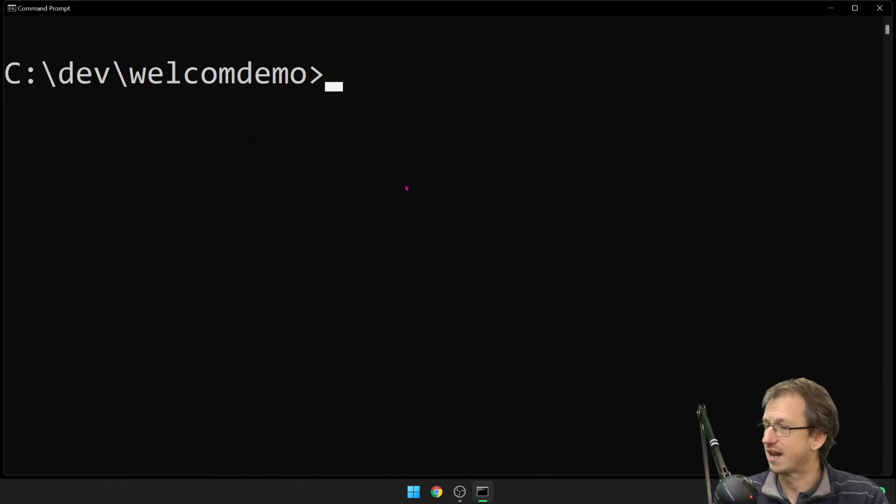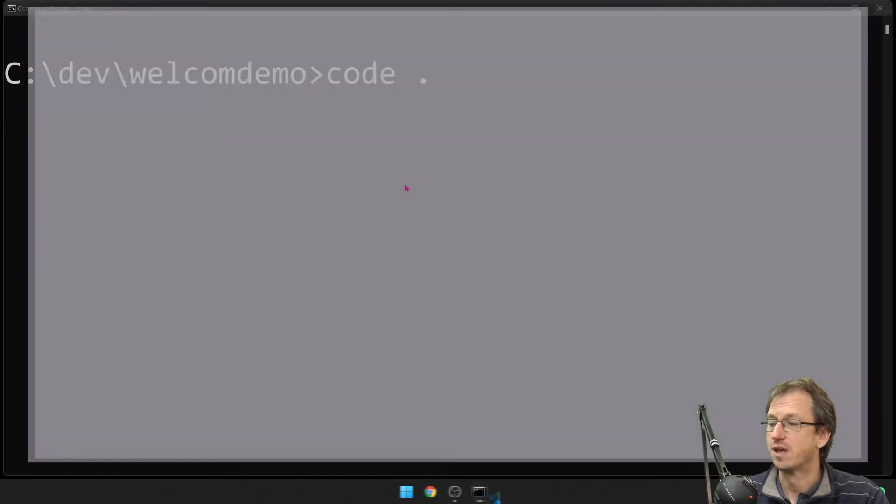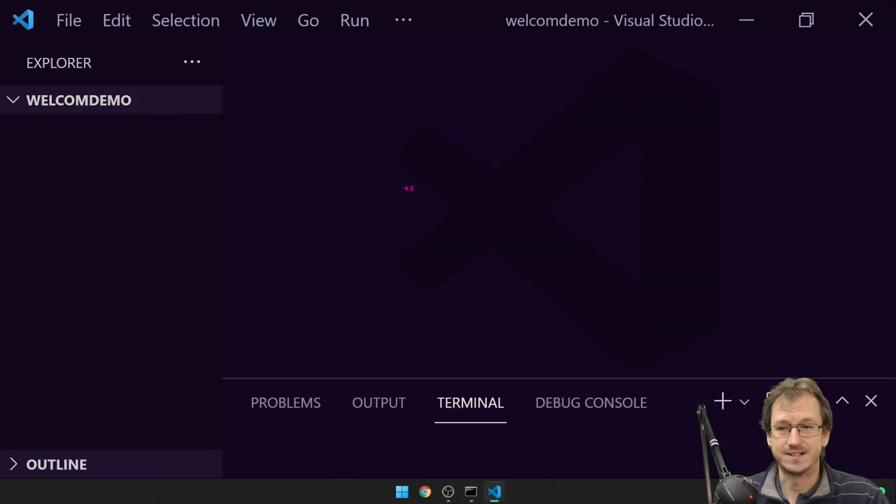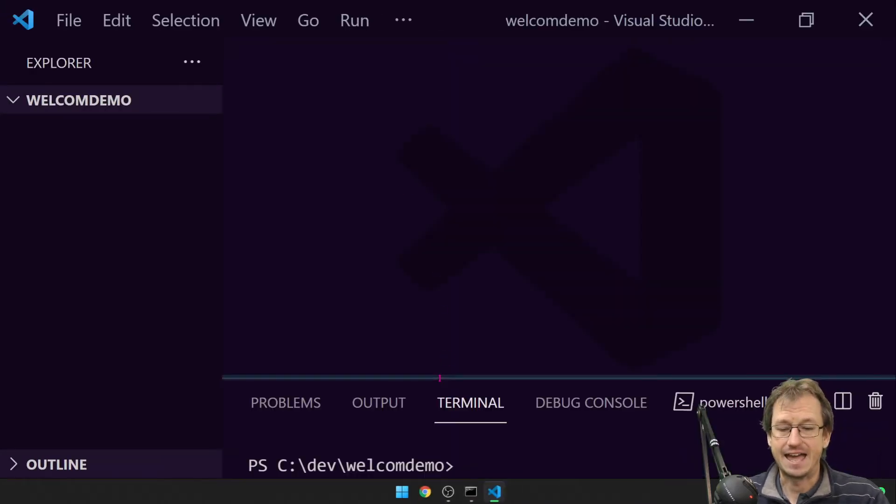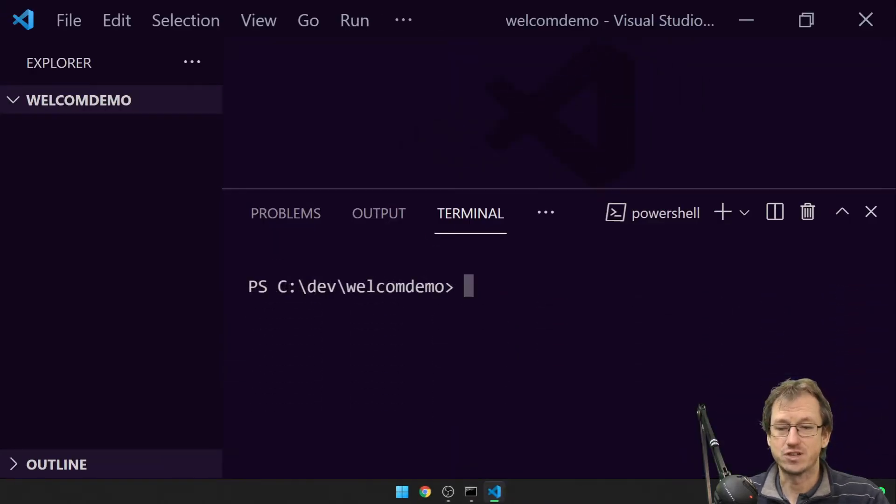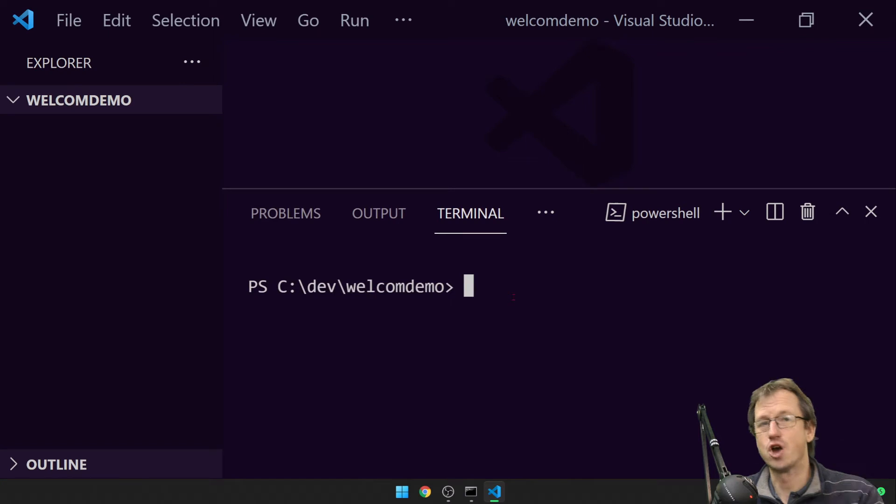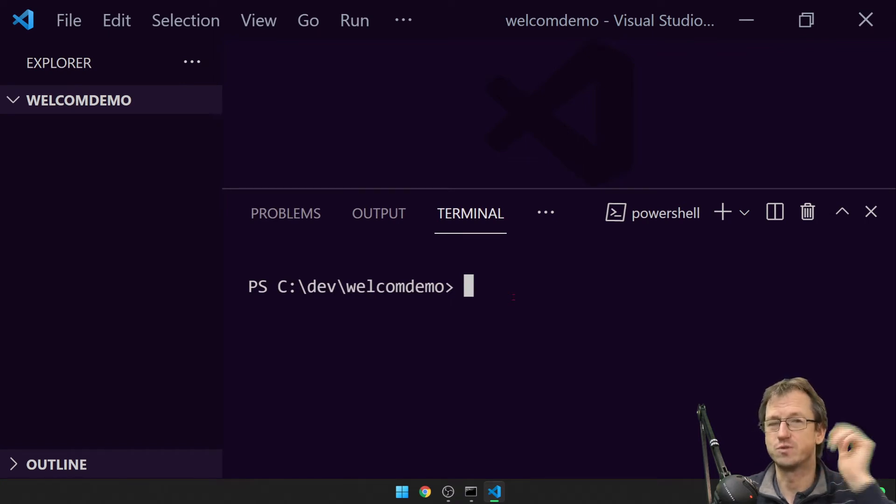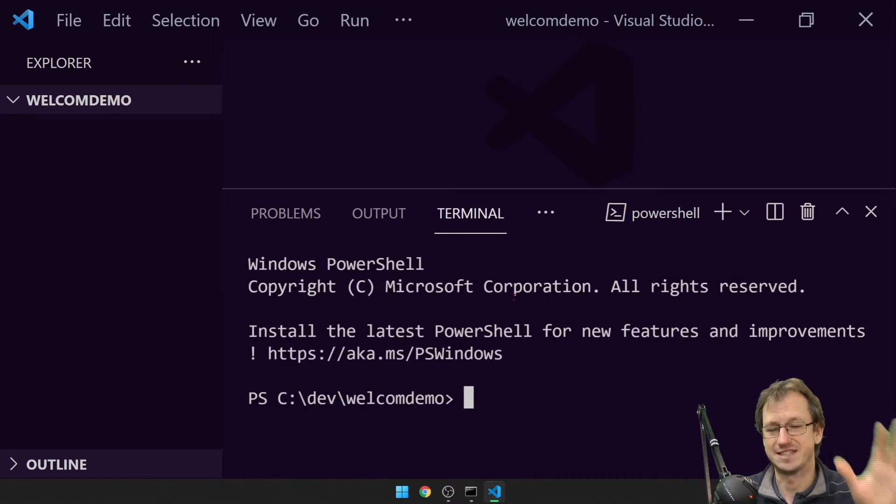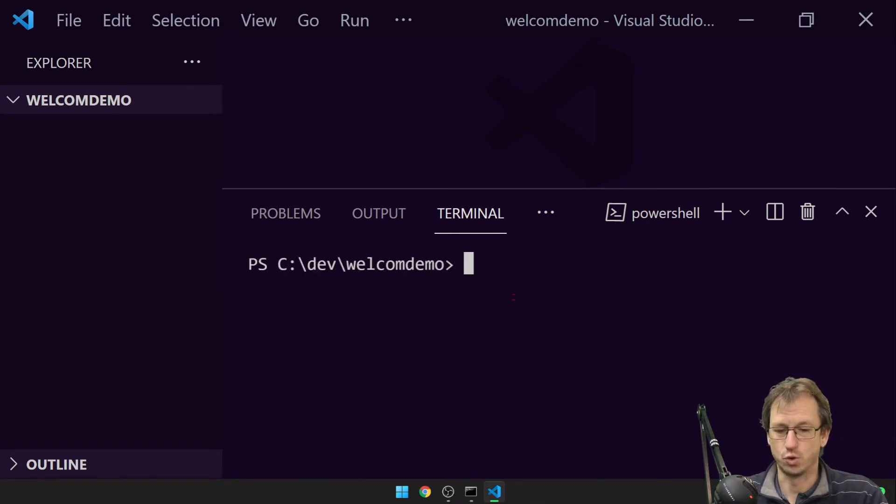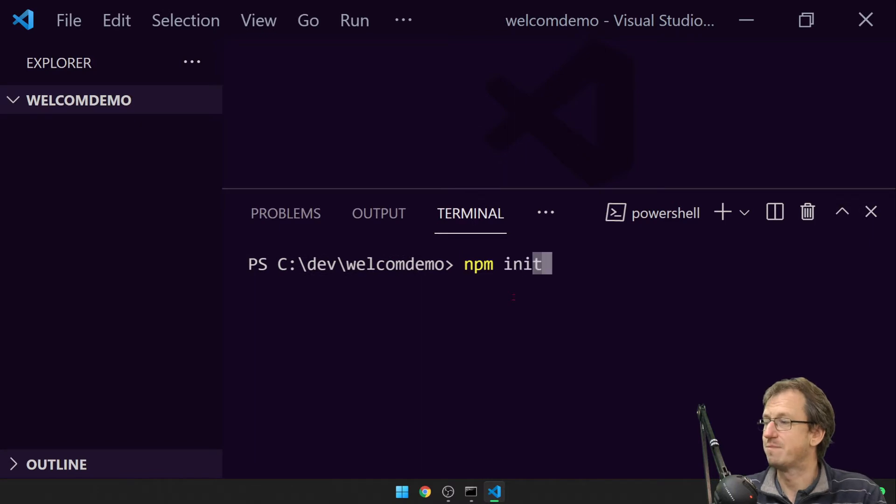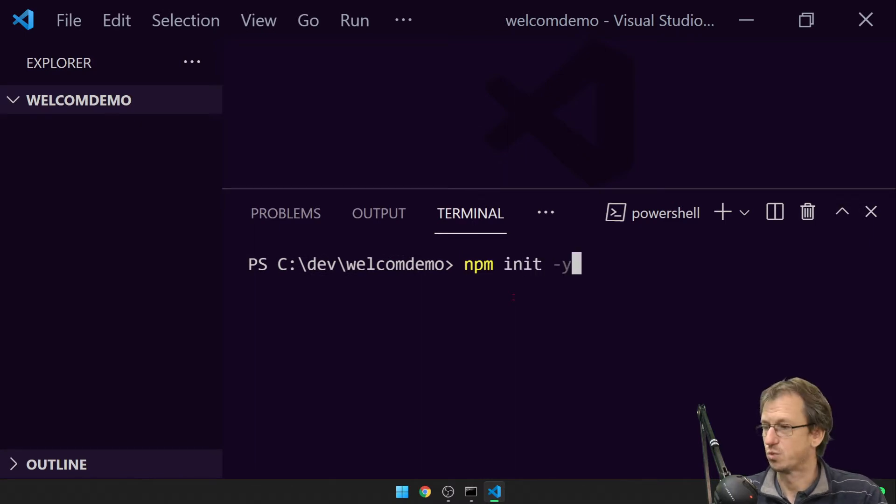Alright, let's open up a code editor. First step, you need to have Node installed for this. If you haven't got Node, just go and search for Node.js and get that installed. Once you have it, you can do an npm init -y and this will create a package.json for us which defines our application.